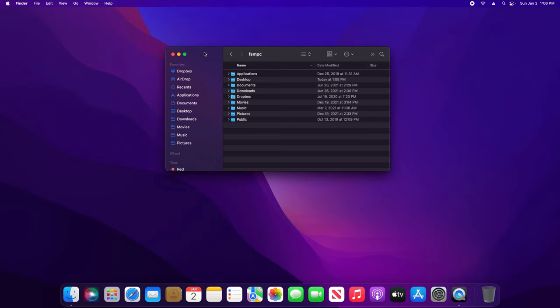I would also note that these files and folders are generally hidden for a reason. If you mess around with them, you could cause damage to your computer. So just keep that in mind.